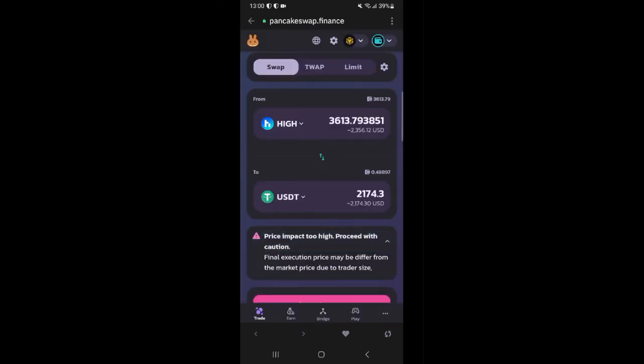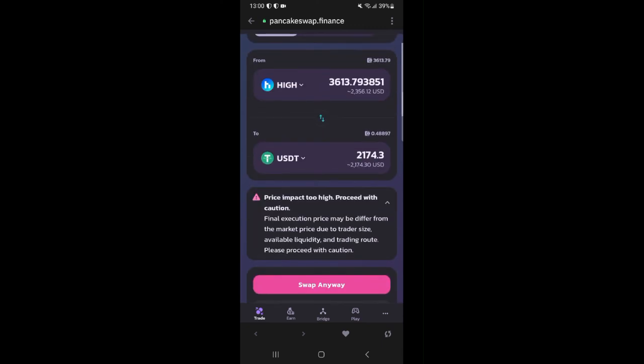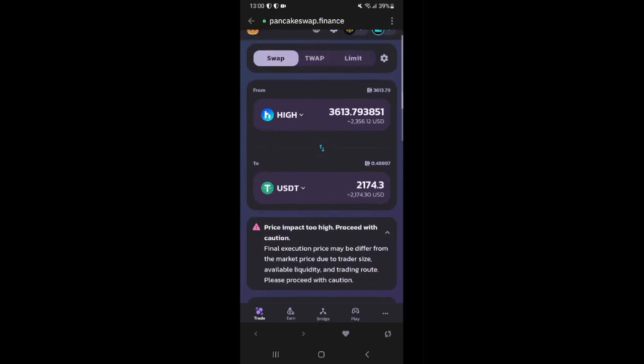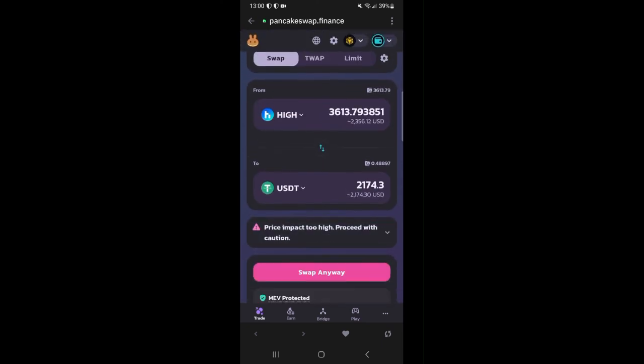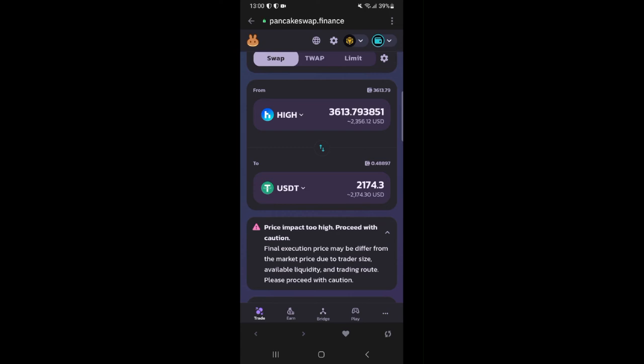If you are cool with this little profit you can proceed with the swap here but if you want the full value just like I do then we will proceed to send these HIGH tokens to Binance and swap it there. So I'll exit this PancakeSwap interface and head over to my Binance app.